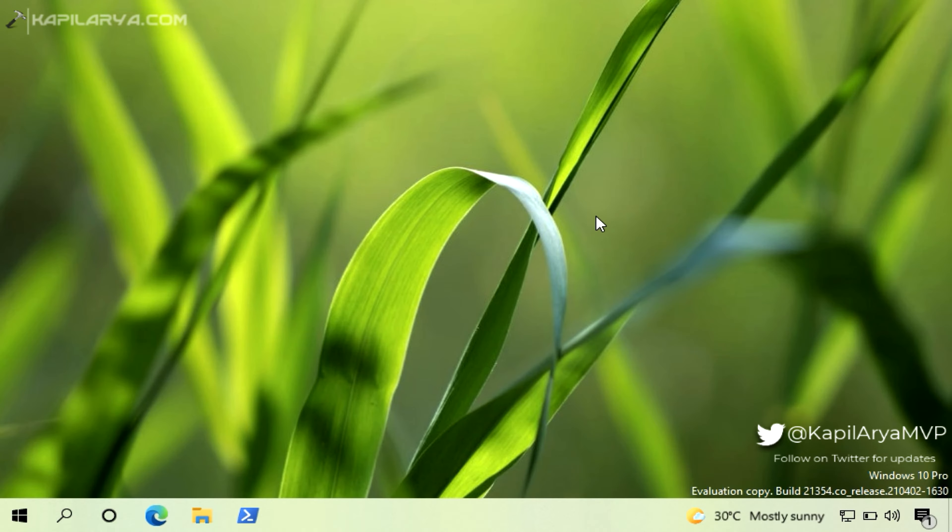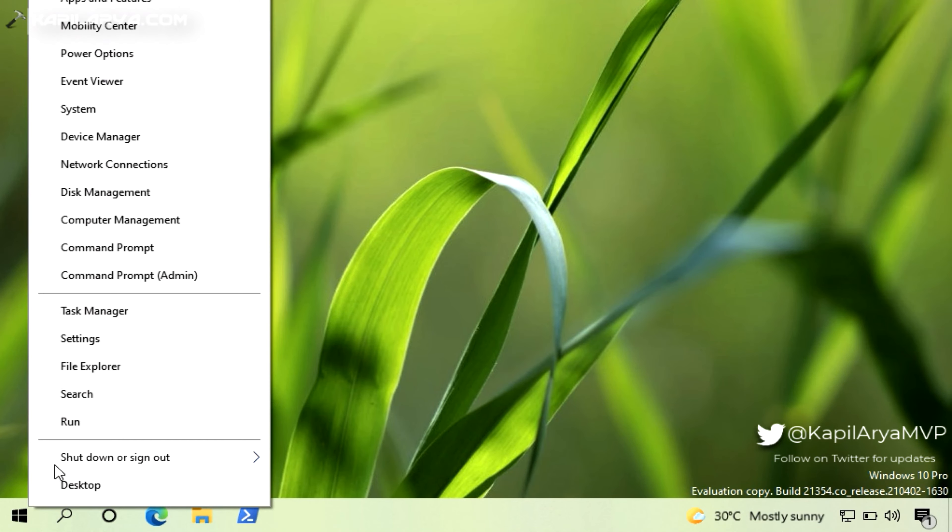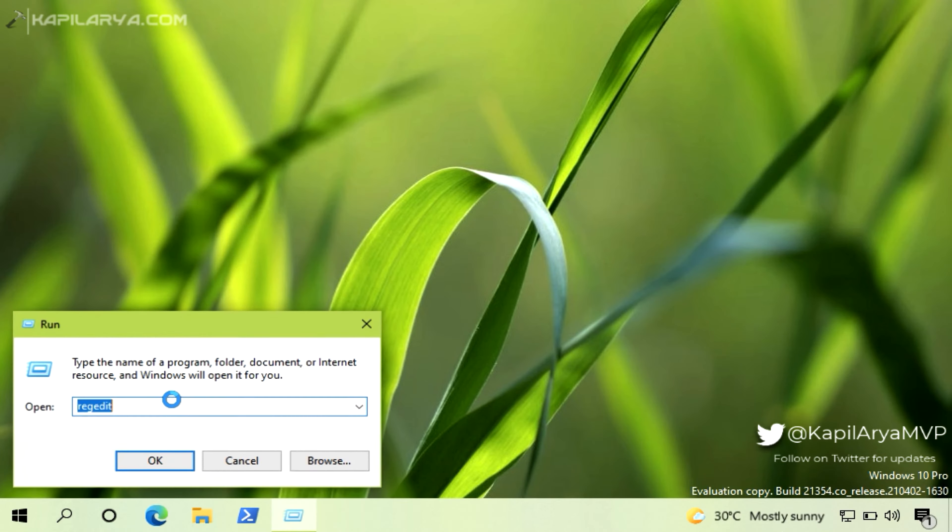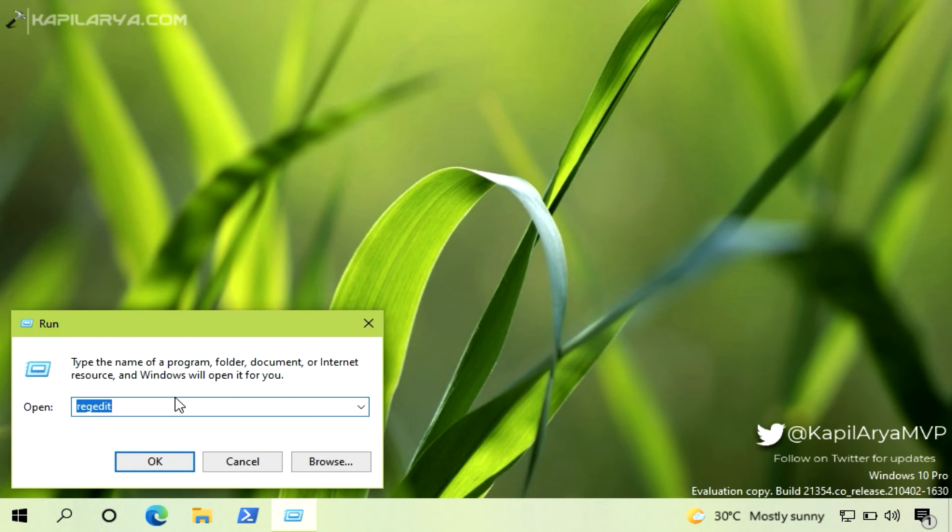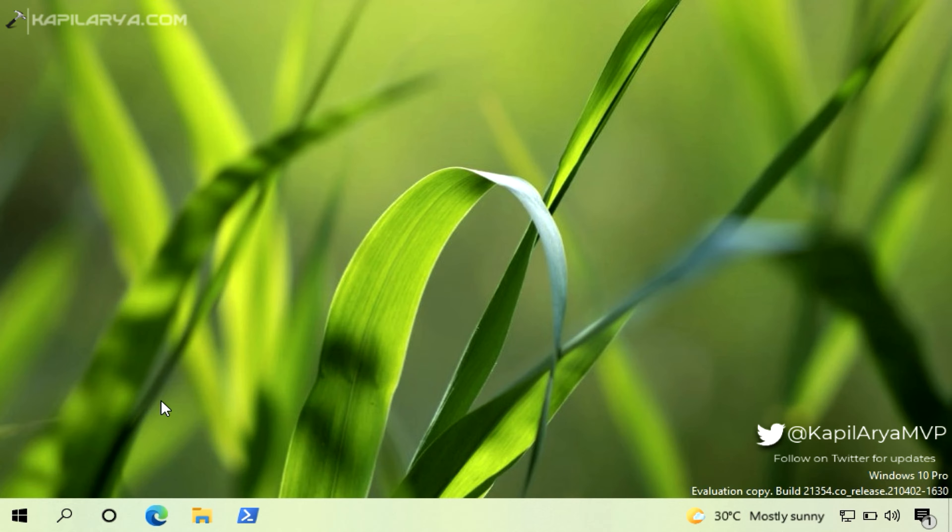Right click on the start button and select Run. Type REGEDIT and click OK. In the UAC confirmation prompt, click Yes.